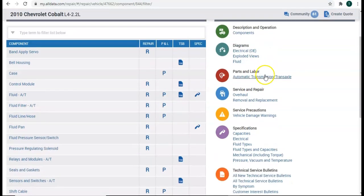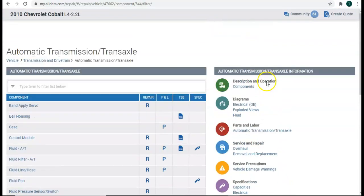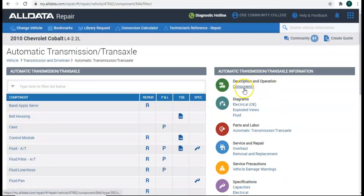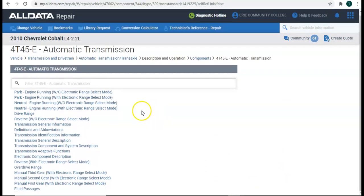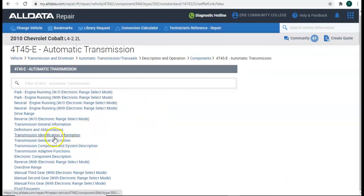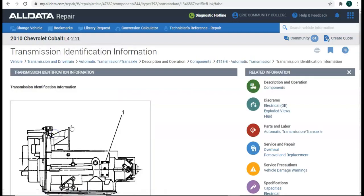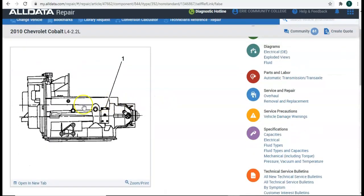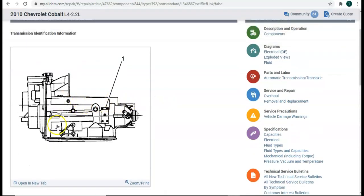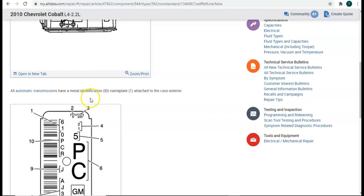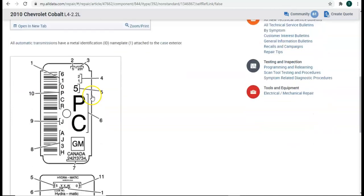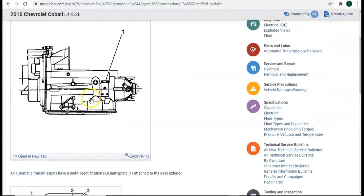Now, we have a few more options over here. I'm going to pick this description and operation for components. Oh, it gives us a list. And look at that. Transmission identification information. Click on that.